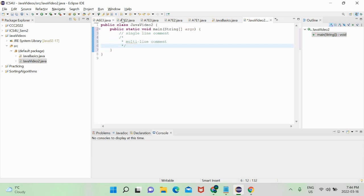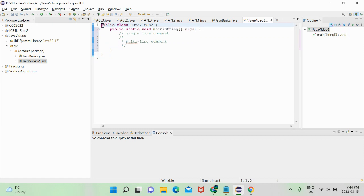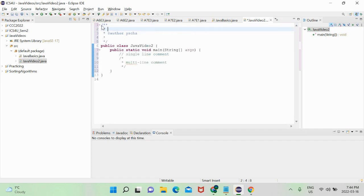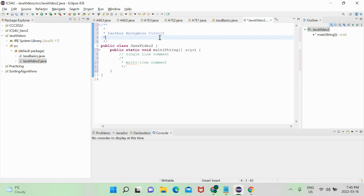There are also things called Javadoc comments that I didn't go over last video. These special comments are used for classes and methods. We don't know exactly what classes and methods are right now, but just keep in mind they're written immediately above them and are used for documentation purposes — they don't add any functionality to your code.